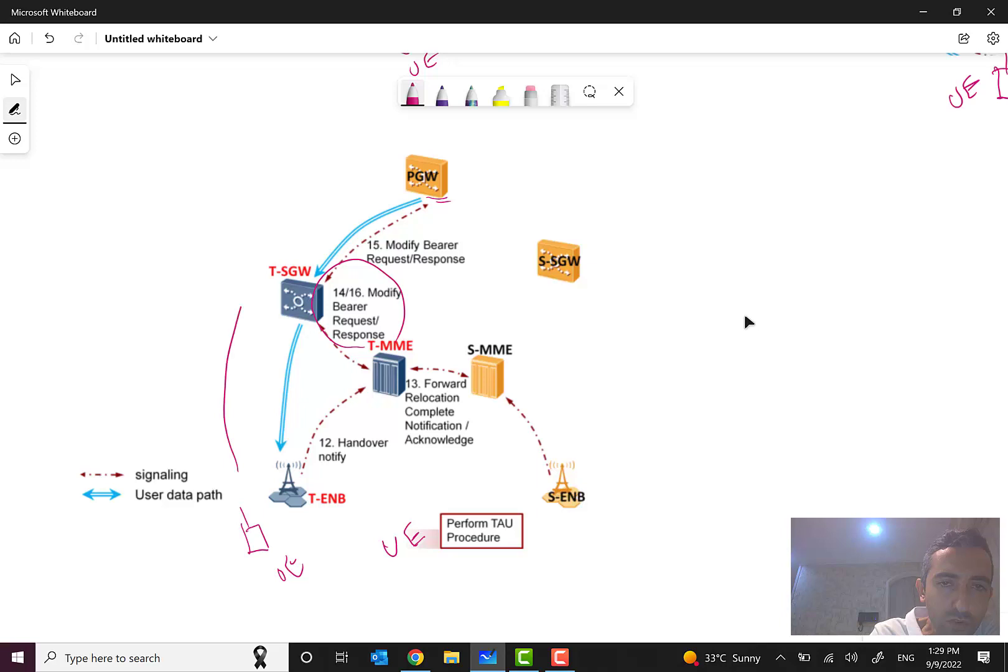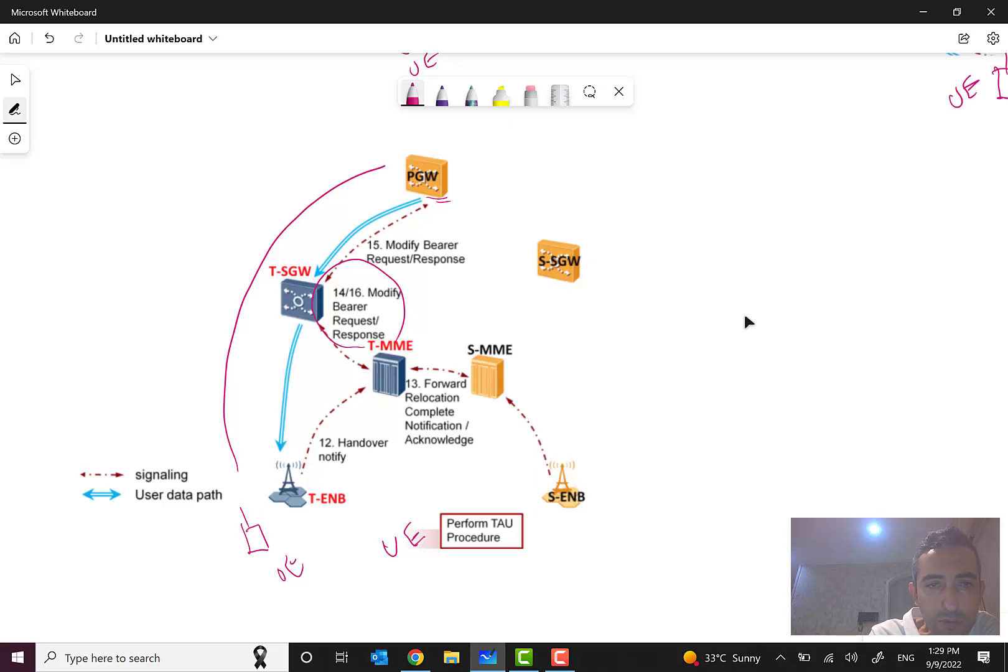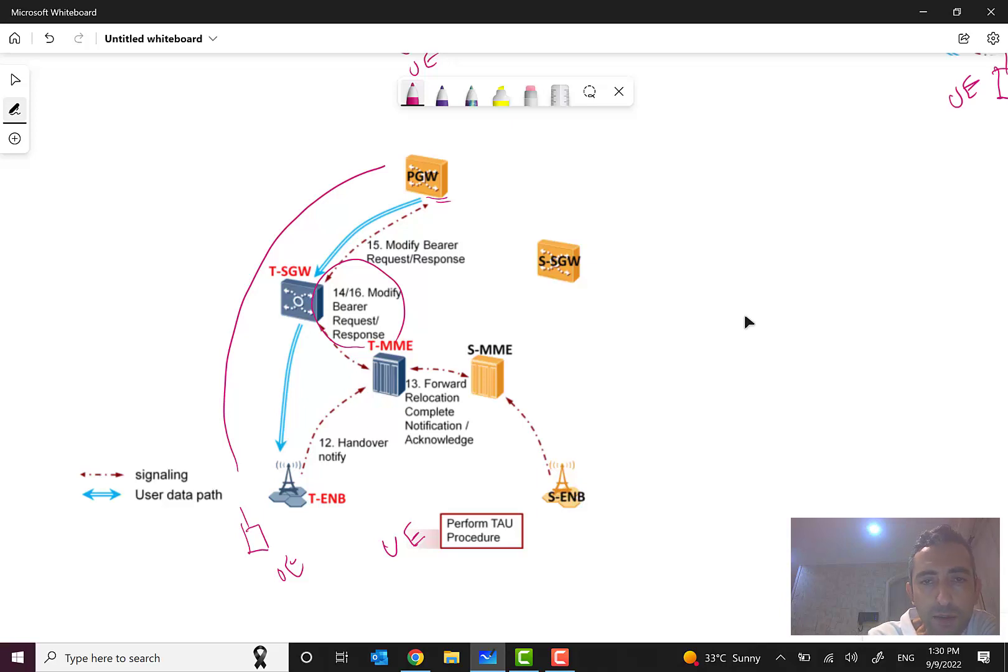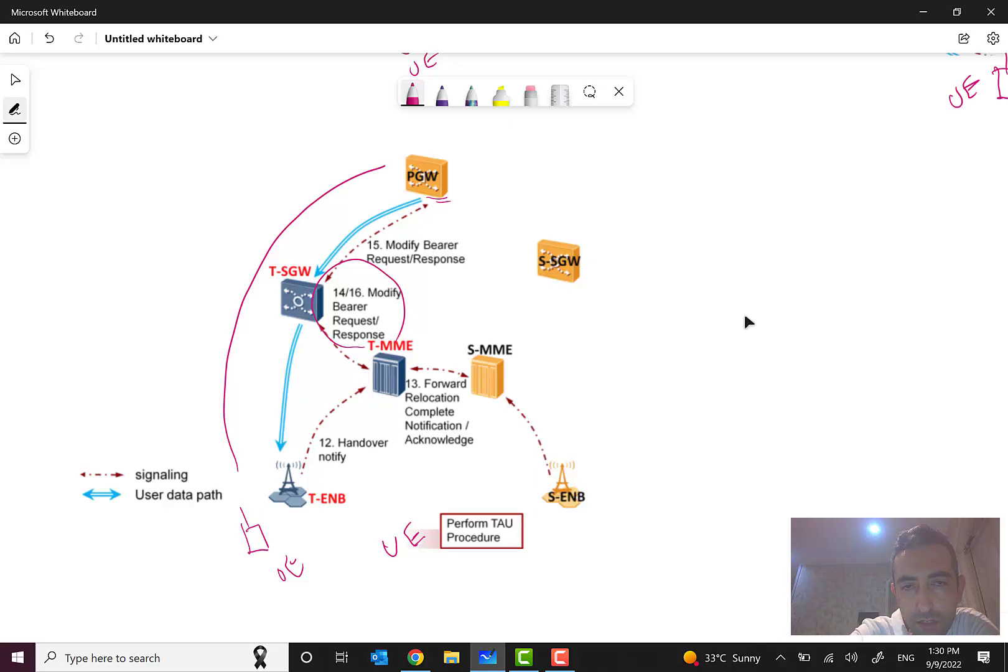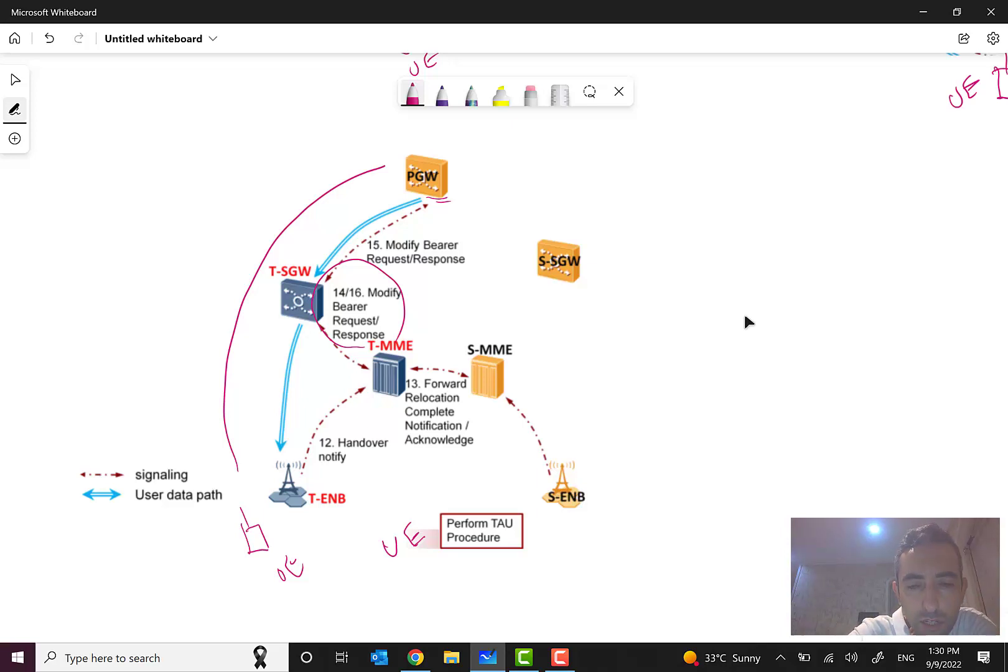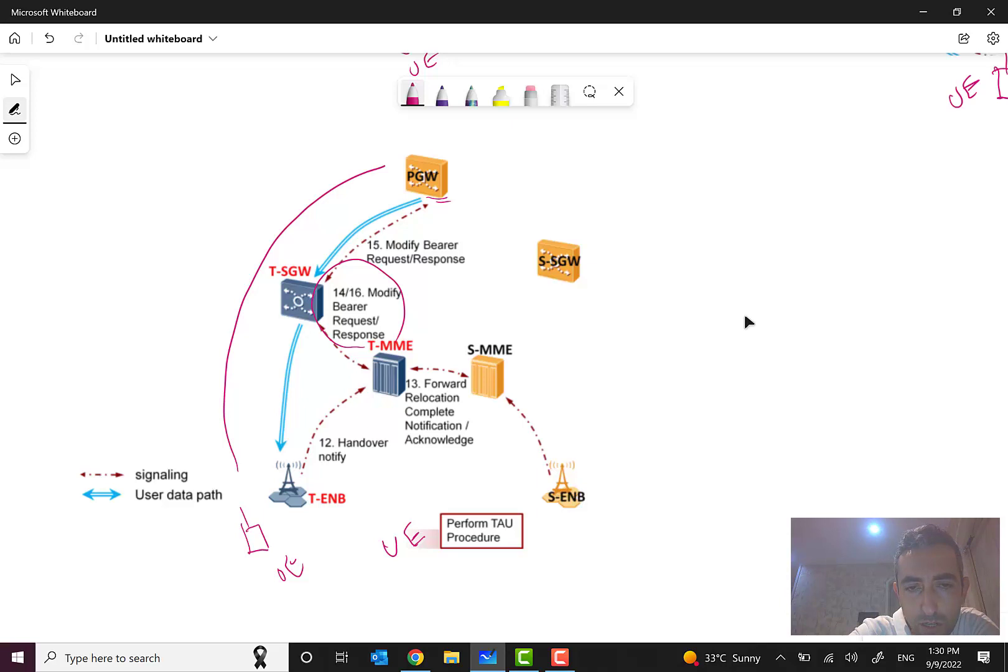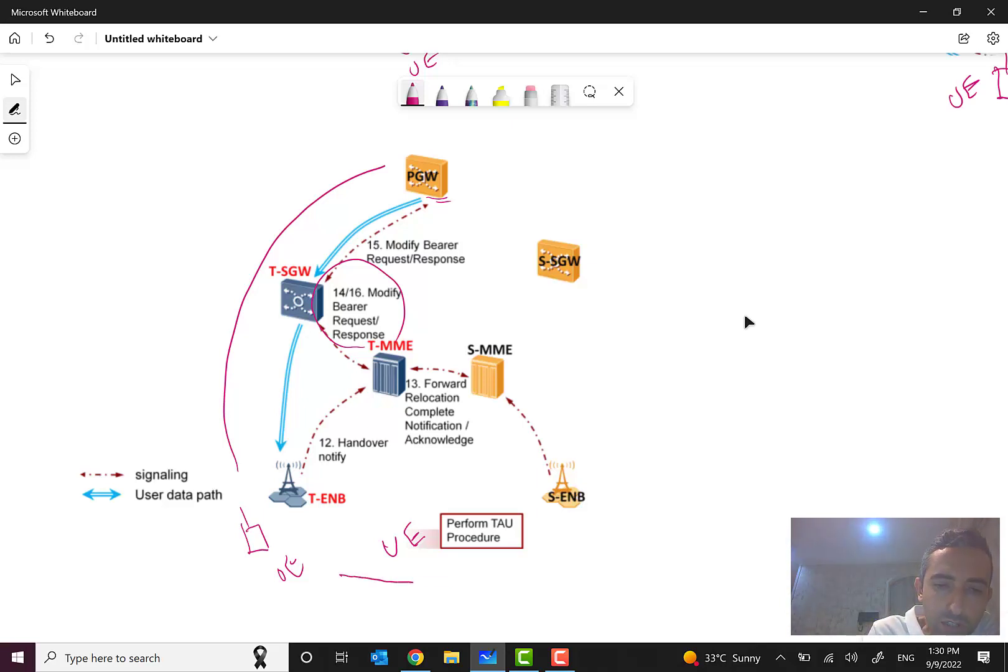After all of this is finished, we have a direct tunnel from this UE to the new cell, new MME, new S-gateway and the P-gateway. After these steps, the subscriber can have the service from the new network.